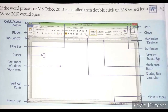To begin with Writer, if the word processor MS Office 2010 is installed, then double-click on the MS Word icon — MS Word 2010 would open as shown in this diagram. We will discuss this in further class. The topics we are going to cover in MS Word 2010 are: create a document, save a document, close a document, open a document, preview a document, print a document, and exit from a document.